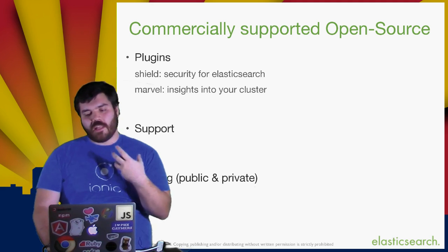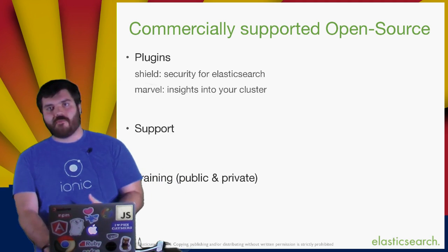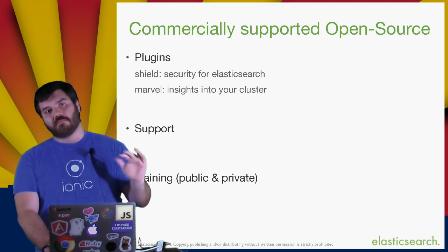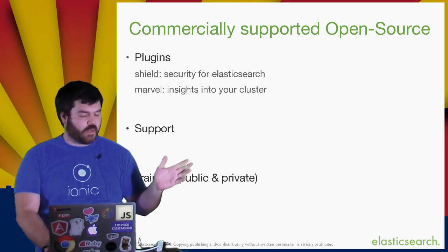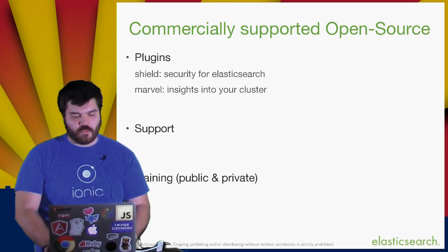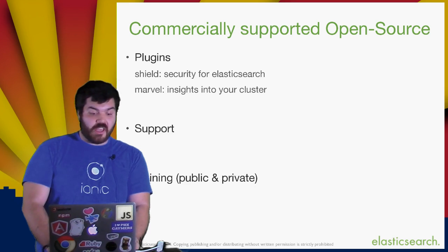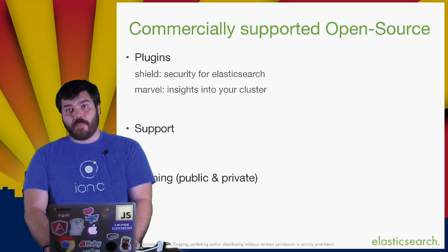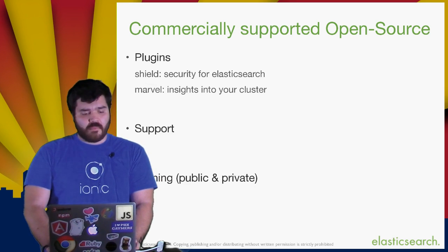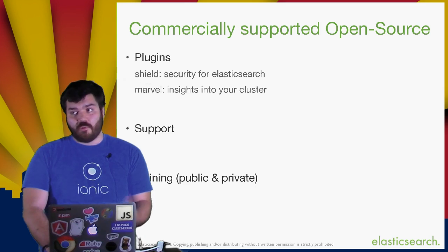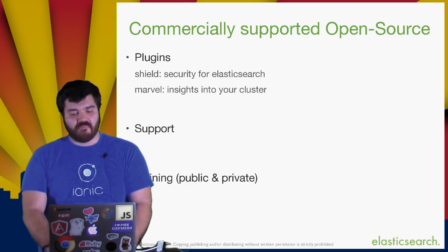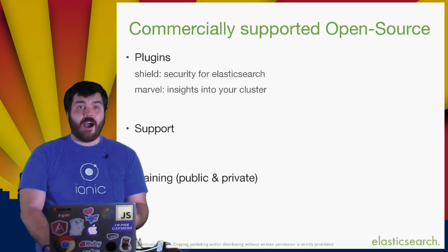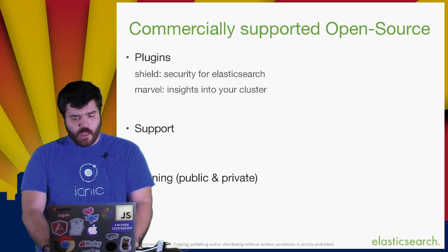So, Elasticsearch is supported by a few commercial offerings that I'd like to mention real quick, just quickly. Plugins for security, a plugin for monitoring. We also do support and we do training. So, that's how we all have jobs to support this open source product.